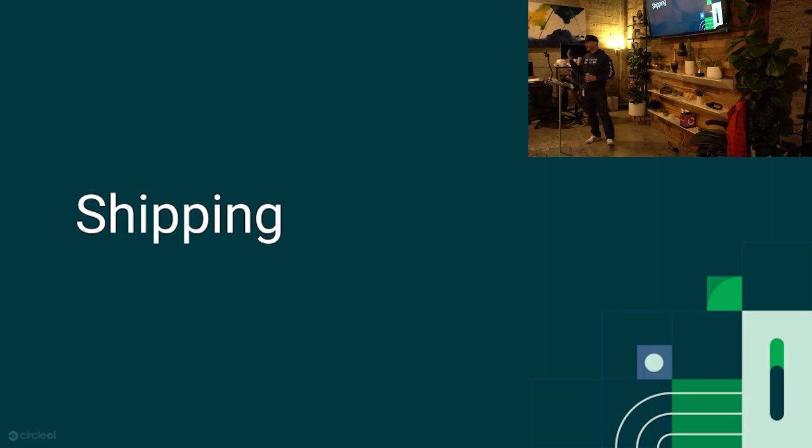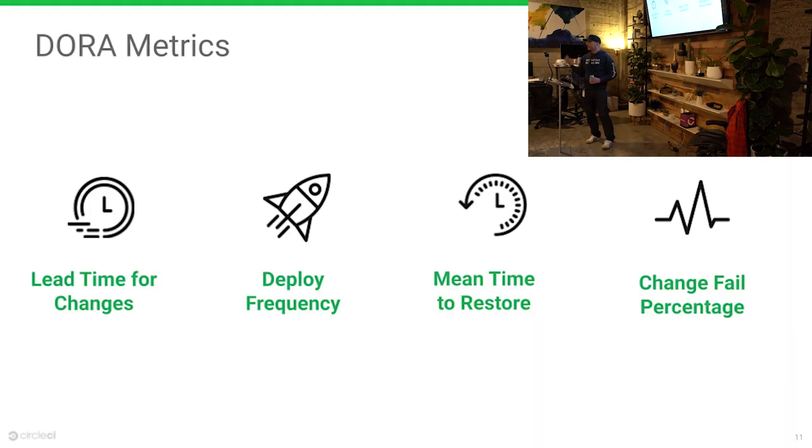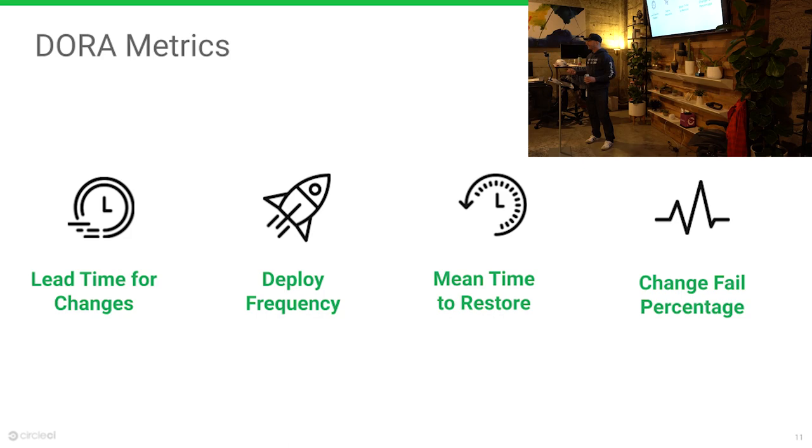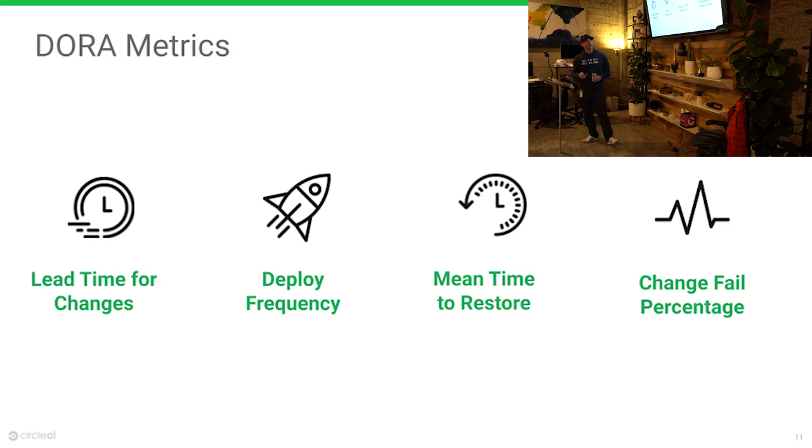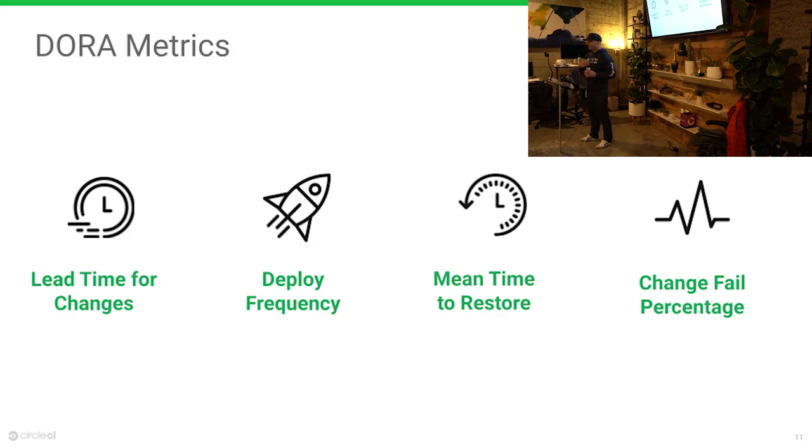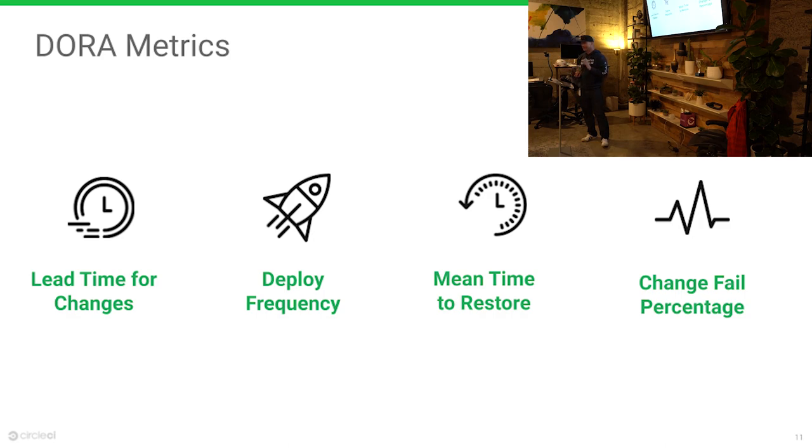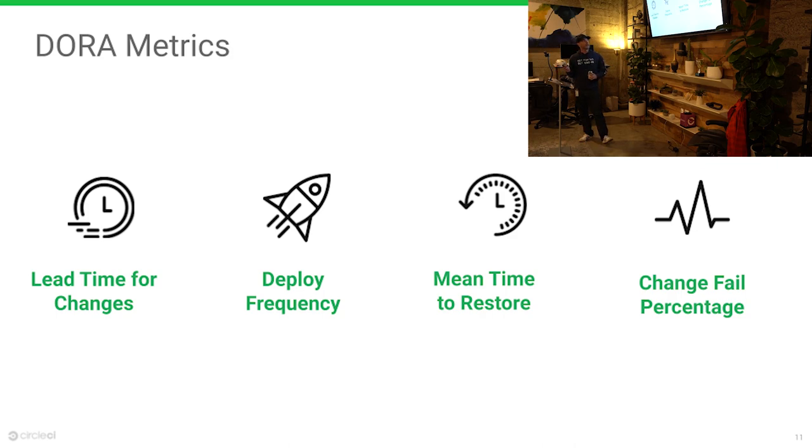So now let's talk about shipping. Are people familiar with the DORA metrics? Does everybody know what DORA is? I'm just trying to remember what DORA stands for: DevOps Research and something. There's a State of DevOps report that comes out regularly, a book called Accelerate that talks about the connection between business success and effective software delivery.